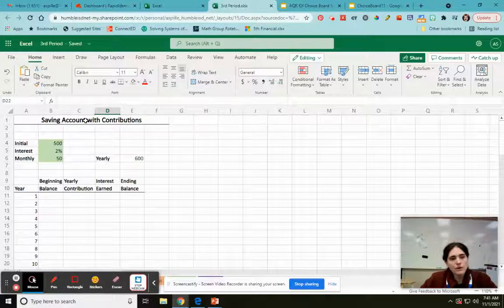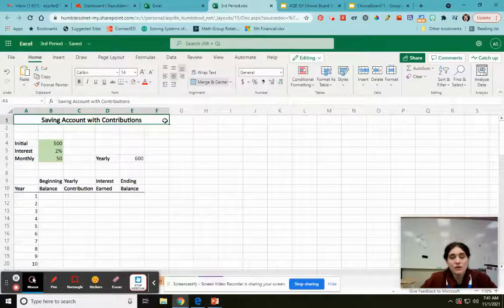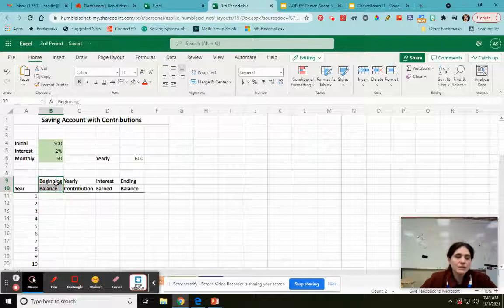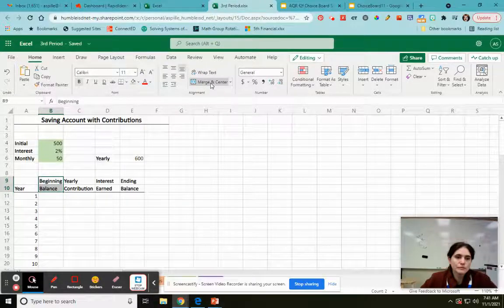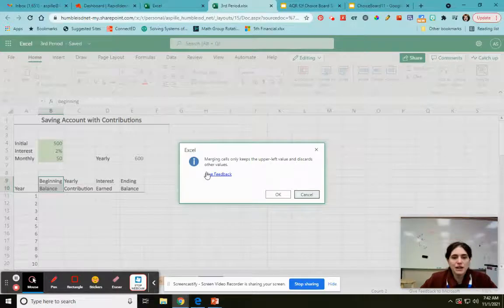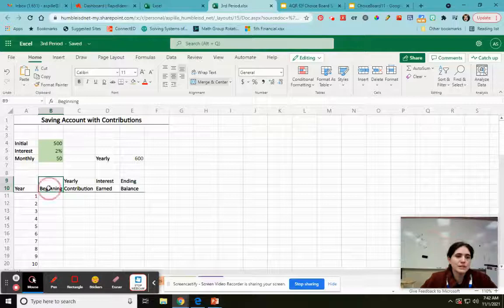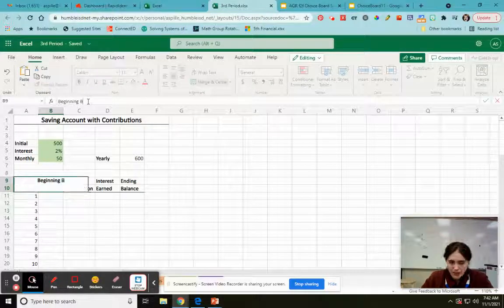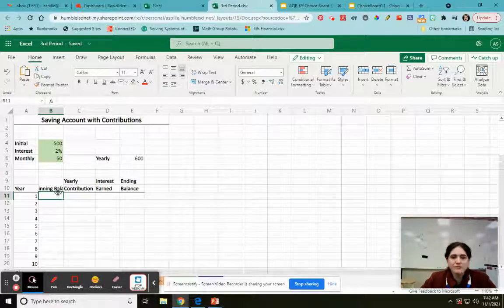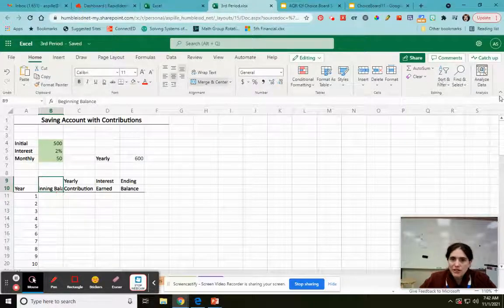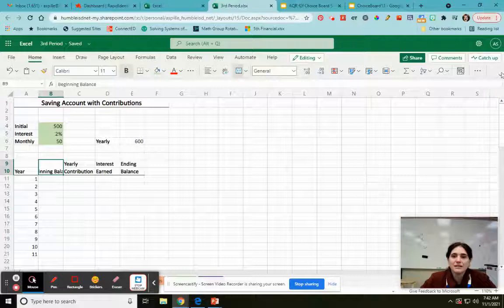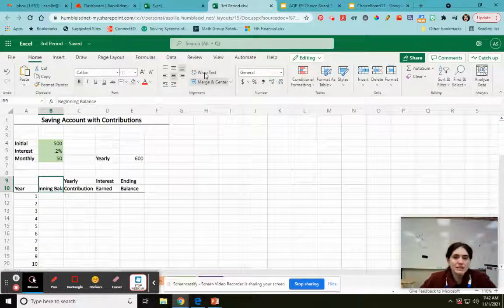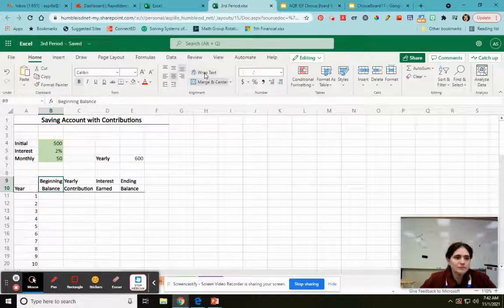Notice how before we've been doing the merge and center horizontally, you can do that vertically too. So I'm going to do that here. If I merge these two, it's going to tell me that it only keeps the upper left value and discards otherwise. I'm going to hit okay. So check this out. It doesn't fit in there. If I type beginning balance, it just does that. There's a trick. First off, you have to make sure your toolbar is expanded. So if it looks like this, you're going to want to do this. And then there's this option that says wrap text.